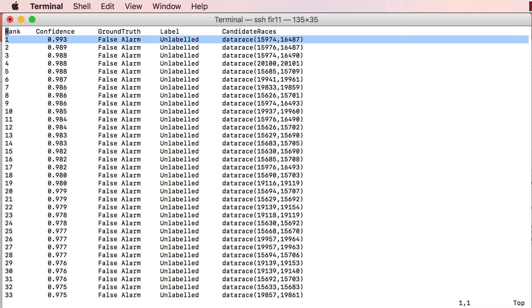In this case, the top-ranked alarm with a confidence score of 0.993 happens to be a false alarm, as indicated by its ground-truth value of false.